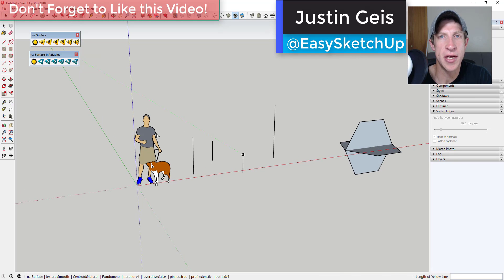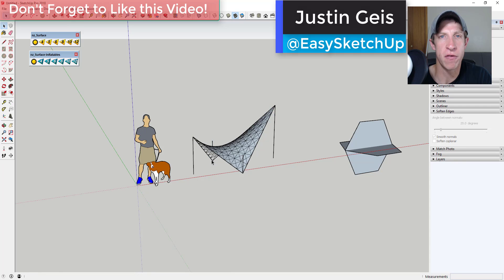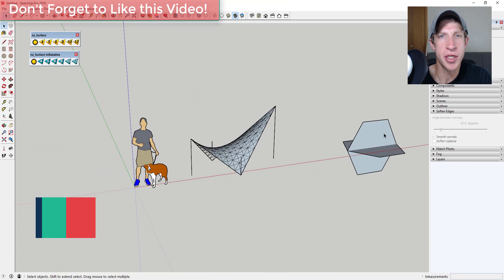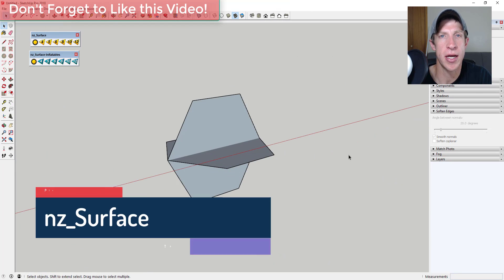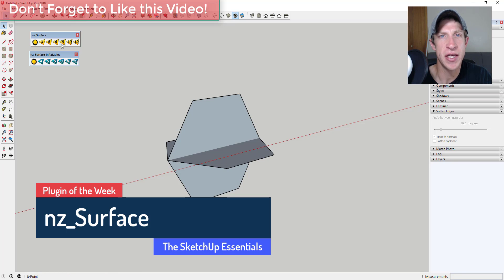What's up guys, Justin here with the SketchUp Essentials, back with another SketchUp extension overview for you. So this week we're gonna check out an extension that allows you to create complex shapes like tensile structures and other faces across points within SketchUp.